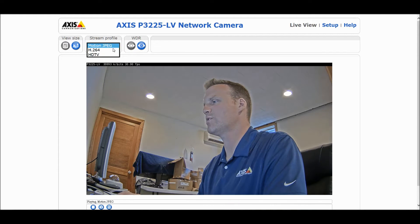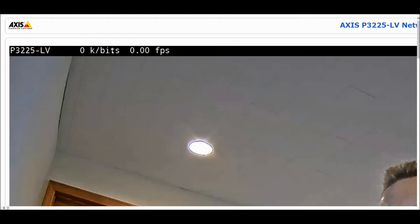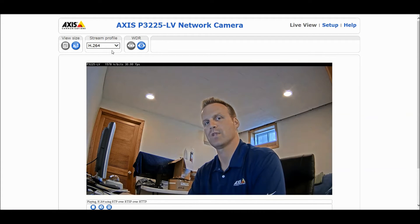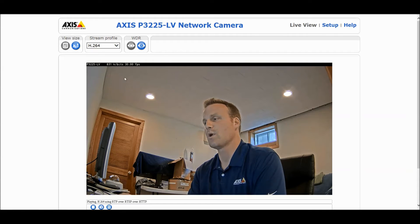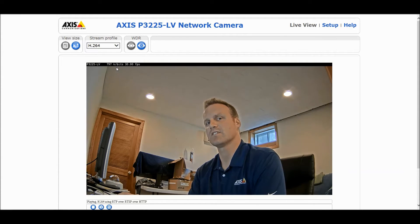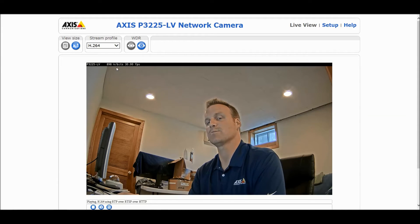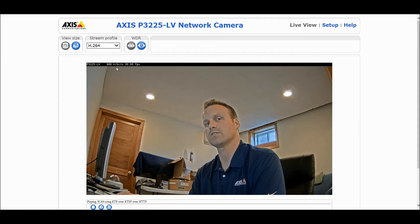Zipstream works hand-in-hand with the H.264 stream. Most video management softwares, when they pull the camera into their system, are going to pull the H.264 stream. When that happens and Zipstream is enabled, you automatically get the benefits of Zipstream technology. Since it's a camera-based application, it doesn't matter what VMS you're using — you can get up to 50% savings in bandwidth and storage.